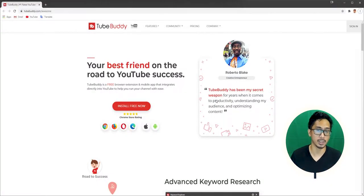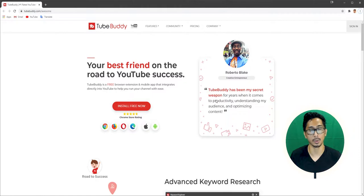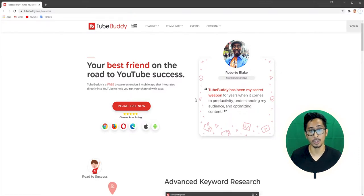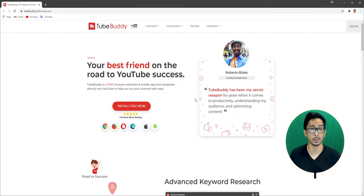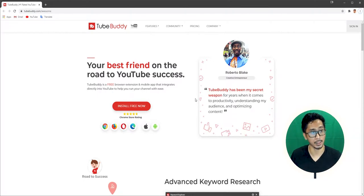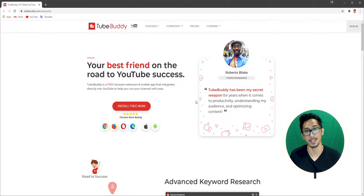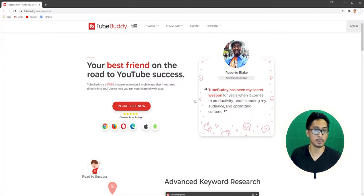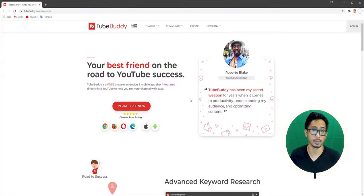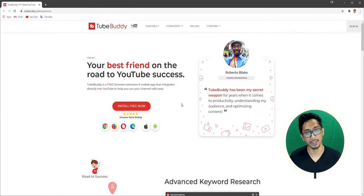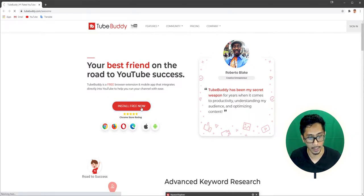First and foremost, you have to go to TubeBuddy.com or you could use an affiliate link to support your favorite YouTuber. As for me, I'm going to be using TubeBuddy.com slash awesome to support Roberto Blake because, you know, he's awesome. You can also use my affiliate link. It should be in the beautiful description box below so you can check that out. After that, you just hit Install Free Now.